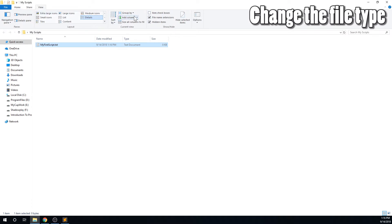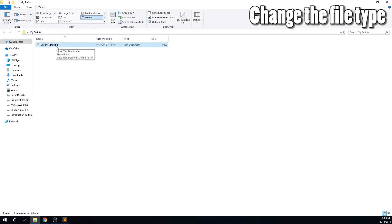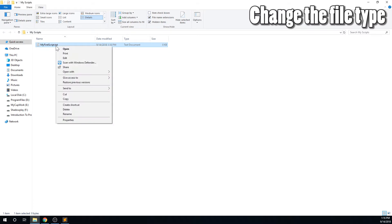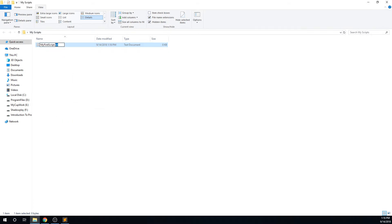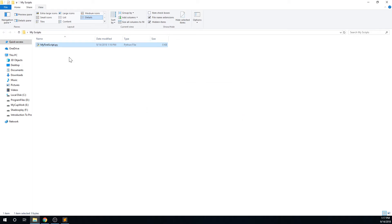If you don't see the .txt or .py file extension, you'll need to check the File Name Extensions box under the View tab. Now you should see the file type at the end of the file name. We will rename the file and leave the name the same, but change the .txt to a .py. Now this is a Python script instead of a text document.